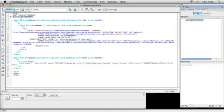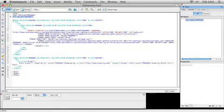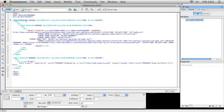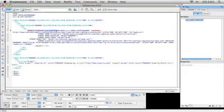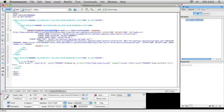And then inside that div I have a table with a background color on it as well. And then inside that table I have another table with another background color, and then finally the Flash object itself, the Zoomify object itself. So that's how everything is structured here in the code. Now let's do some real quick, real simple customizations to this guy. I'm going to go back into the Design View.